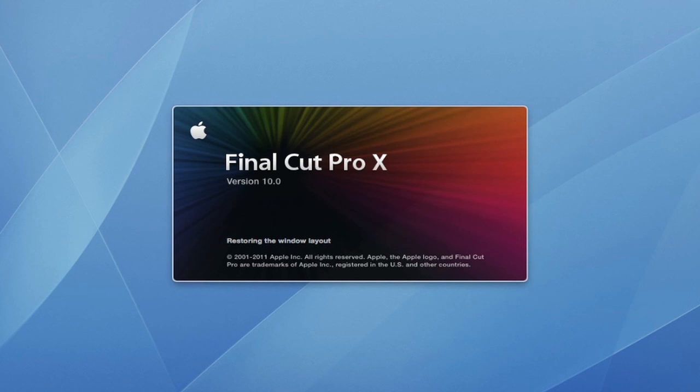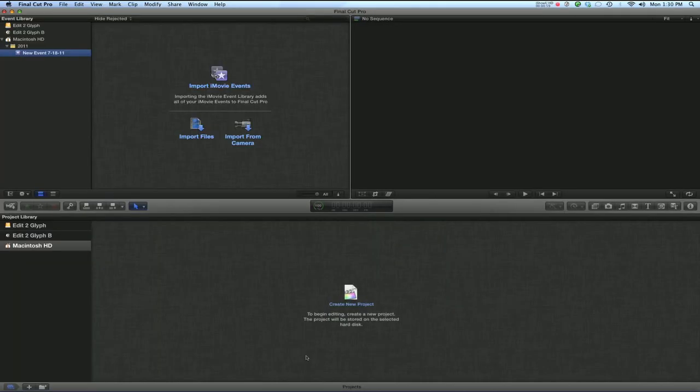With the introduction of Final Cut Pro X, Apple has made a radical departure from all previous versions of the software. One of the most dramatic differences is the look of the interface. In this lesson, we're going to take a look at this new interface.